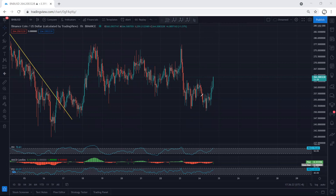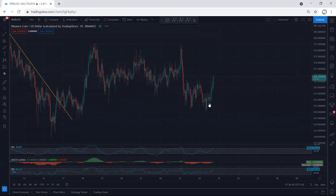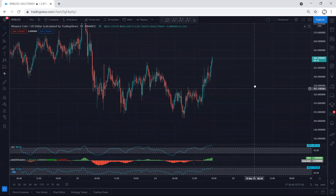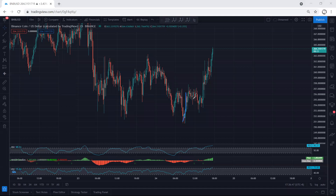As expected, the price dropped, tagged the previous low, and reversed. Exactly what we anticipated happened. The only way to look for a trade was based on the lower time frame — the only way to trade within this correction was to wait for the price to break the previous low, then look for any reversal to buy. This was the only way we could trade, based on the 15-minute chart.